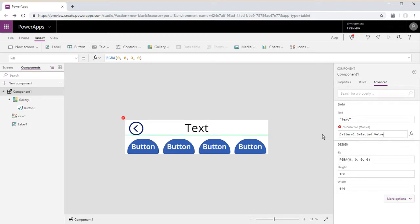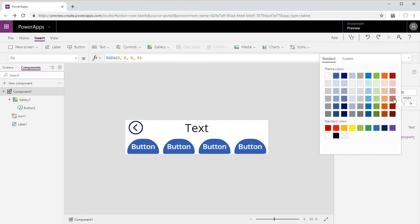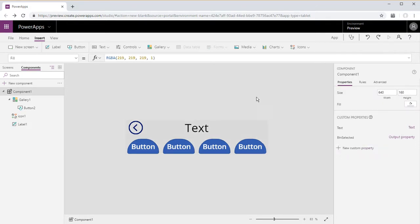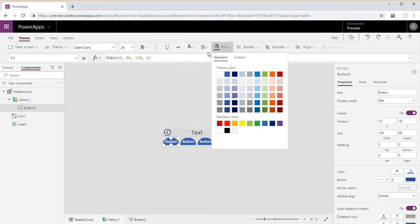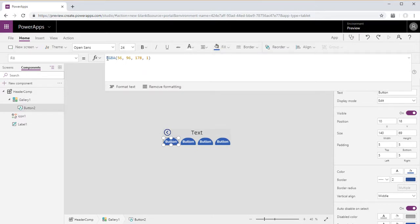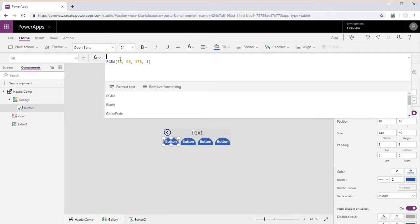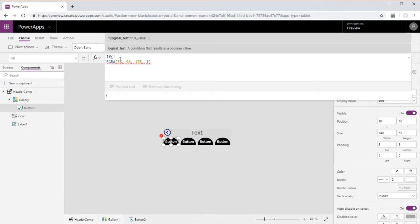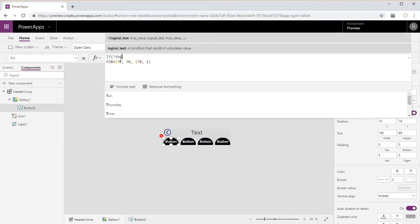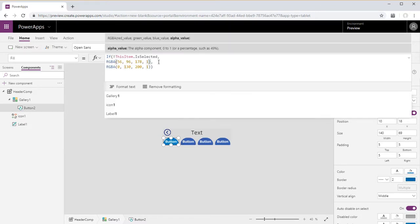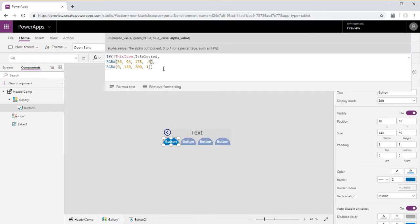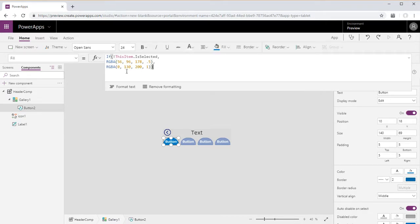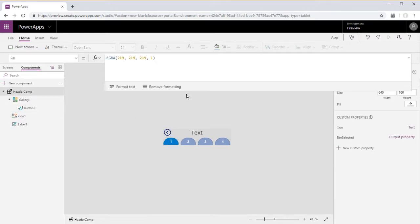Okay, now we need to set the output condition. So what is going to be outputted is the value of what is selected in gallery one. Go ahead and just change the fill here for the component. Okay, so now we have the fill set for the buttons depending on whether or not it's selected.